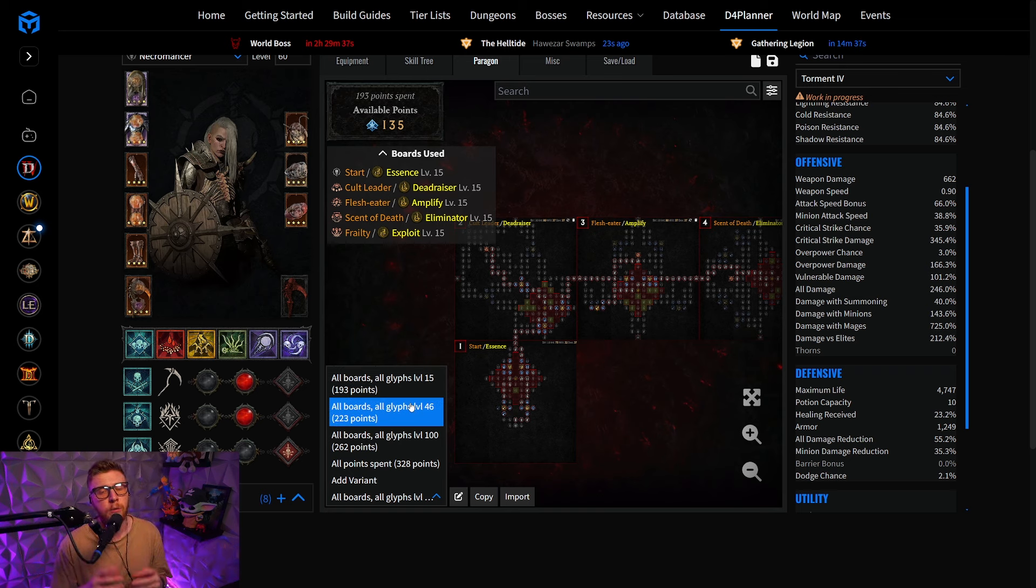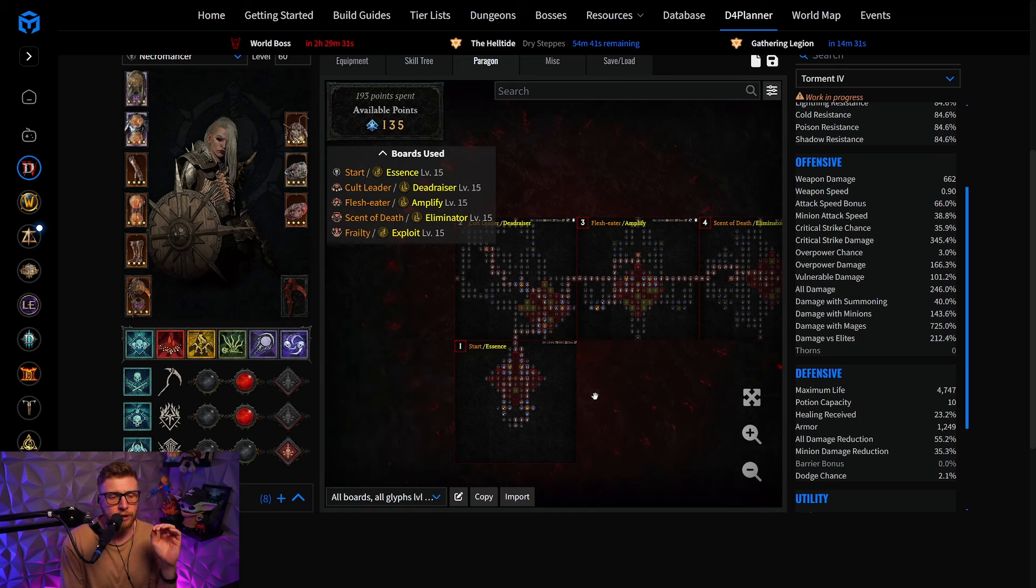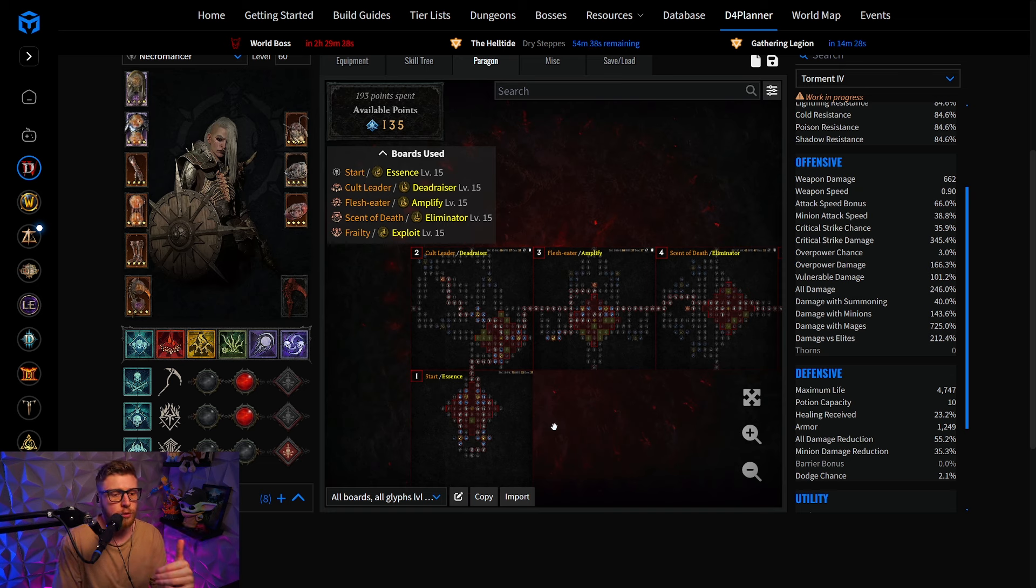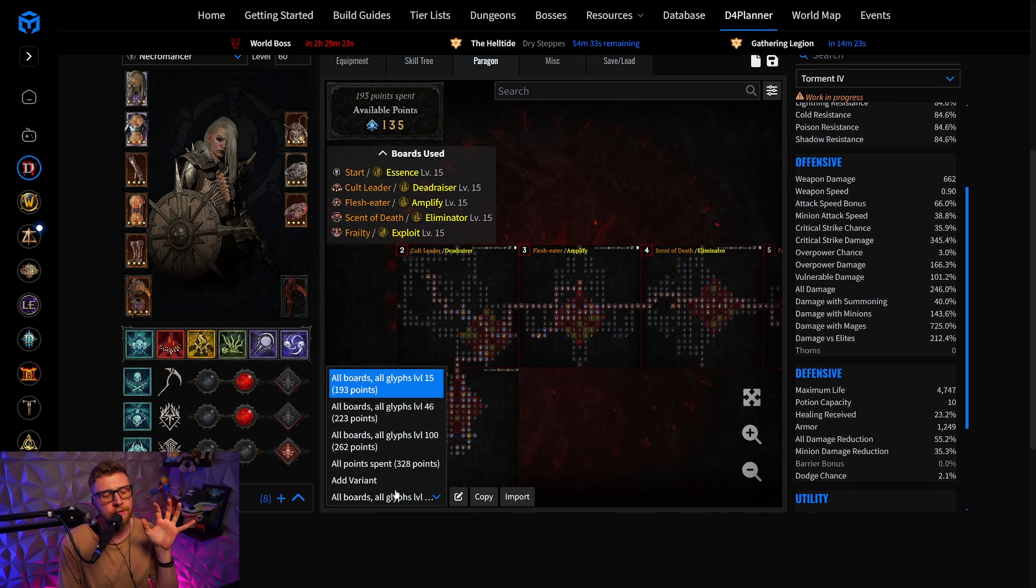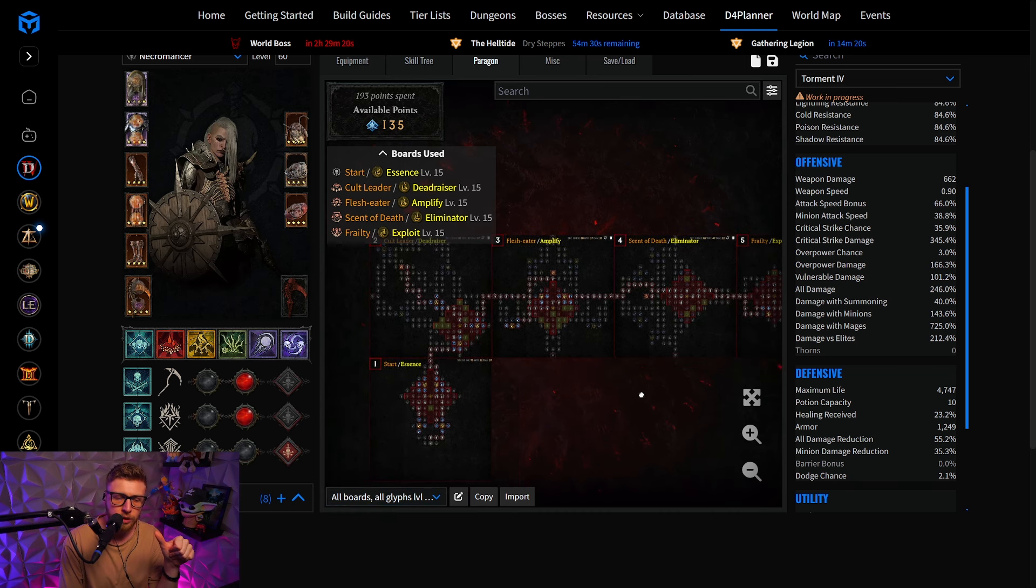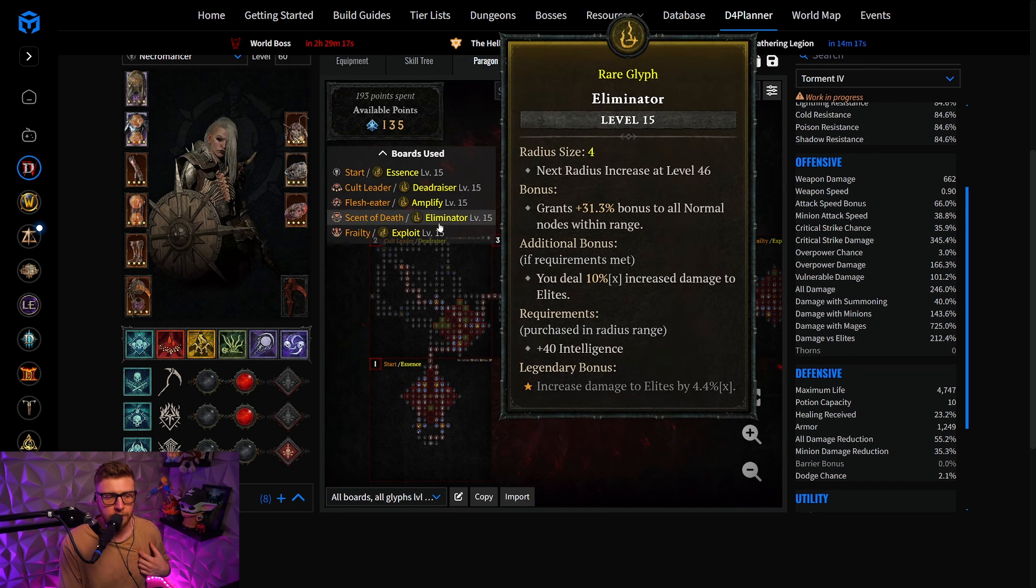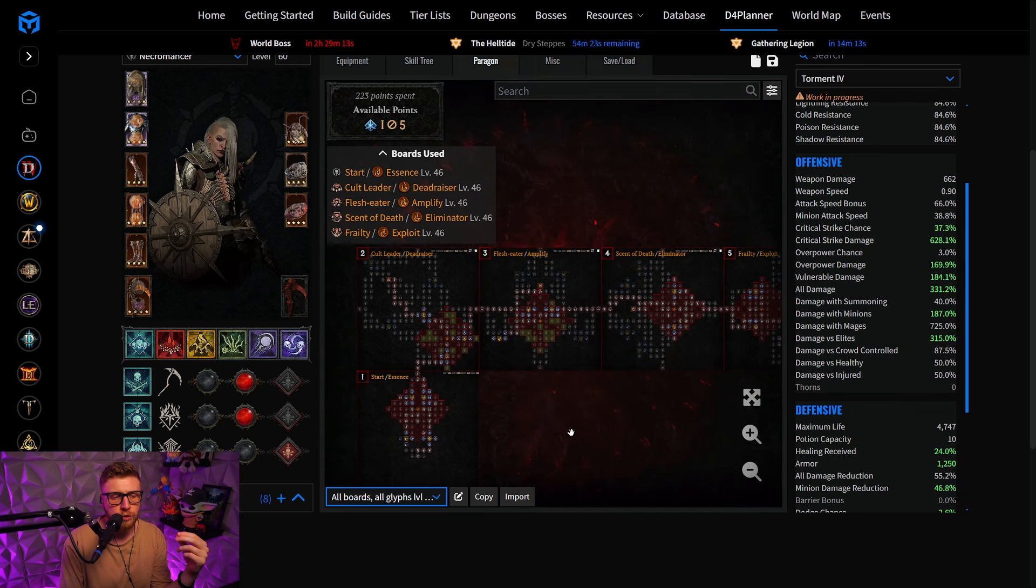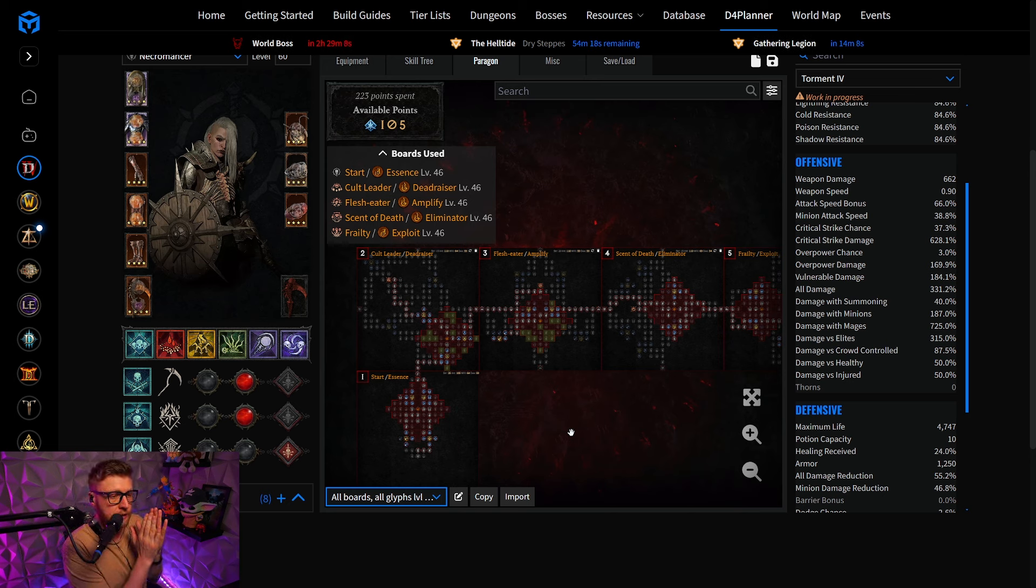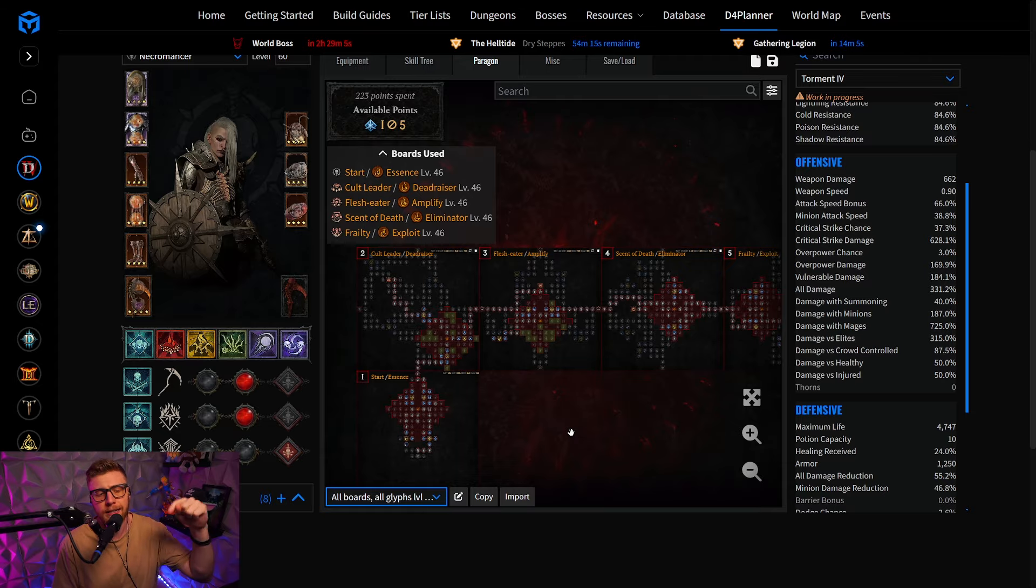And very important here, as I said earlier, we do have the glyph leveling priorities available to you on the written Maxroll guide, so you can actually know which glyphs to level when, so you can actually squeeze out the absolute most amount of damage out of your character. For the level 15, it's very easy. You just follow the boards, so you're gonna go Essence, Deadraiser, Amplify, Eliminator and Exploit. And then when you are trying to figure out which ones to go for for level 46, I suggest you check out the list that is in the written build guide on the Maxroll site, which is again linked down in the description below.